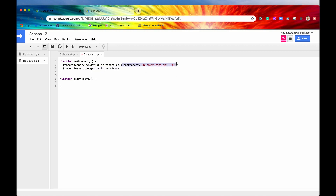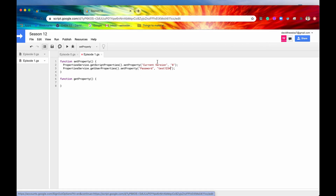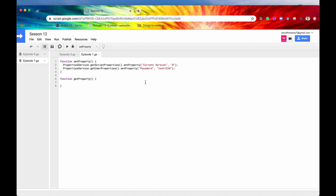So let's do one more for the user properties. This first property is going to be assigned to the script, and this second property is going to be assigned to the user — something a little bit more secretive. Let's say the key is 'password' and the value is 'test1234'. This user property is going to be set to this account right here, daviddy7 at gmail.com. And the 'current version' property is going to be assigned to this script, everything within season 12. So now if I save and run it, both of these properties have been set.